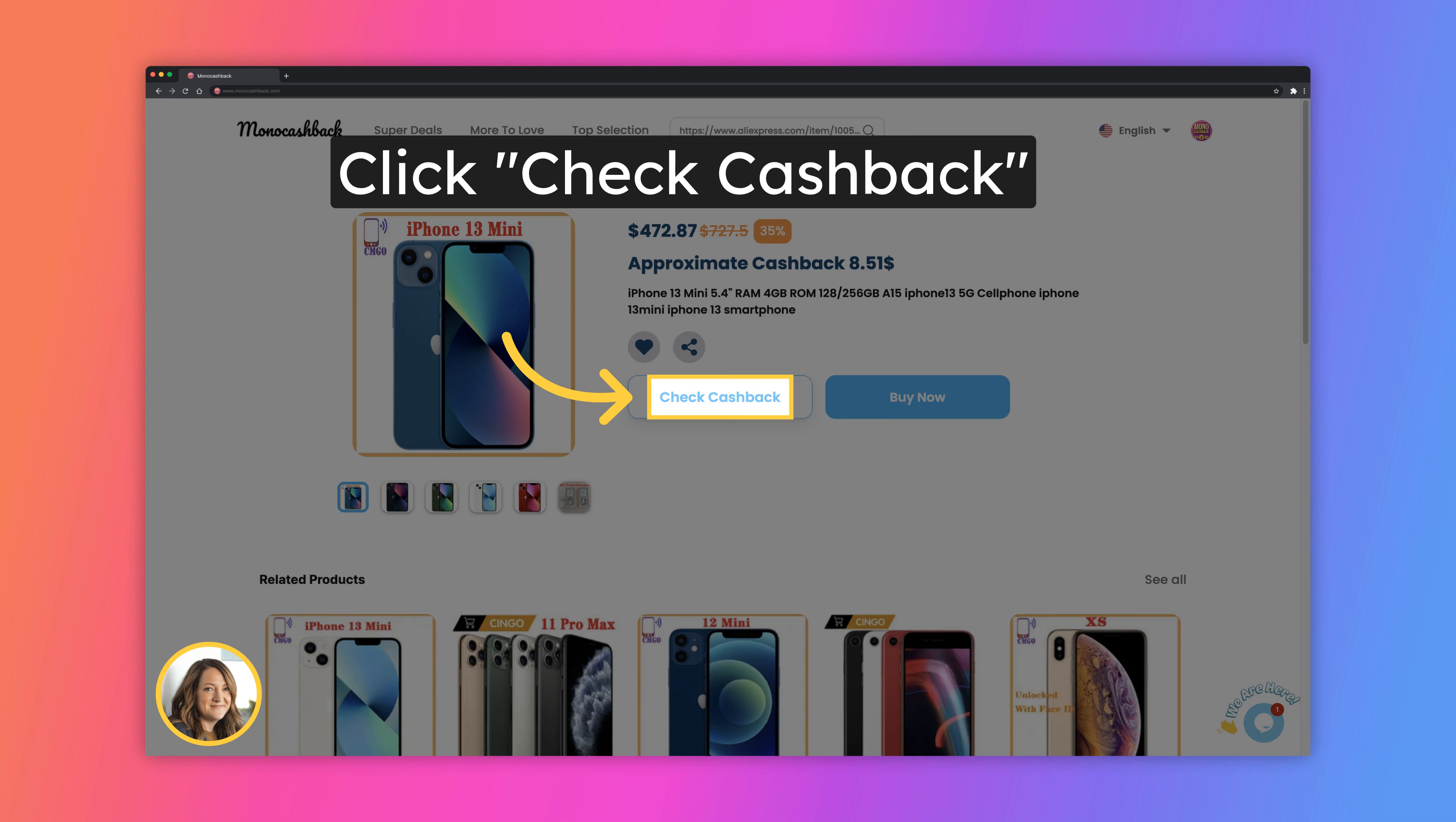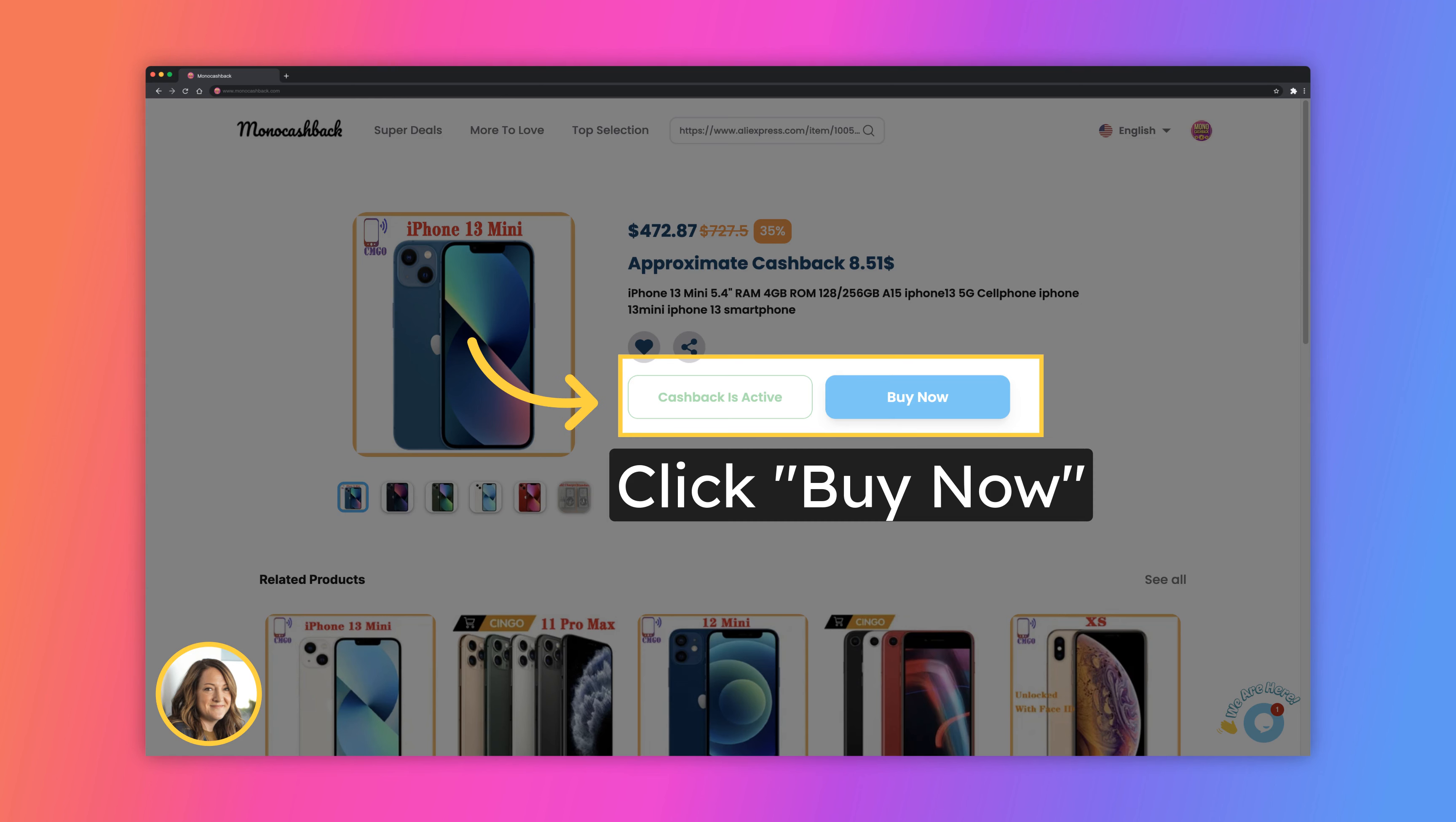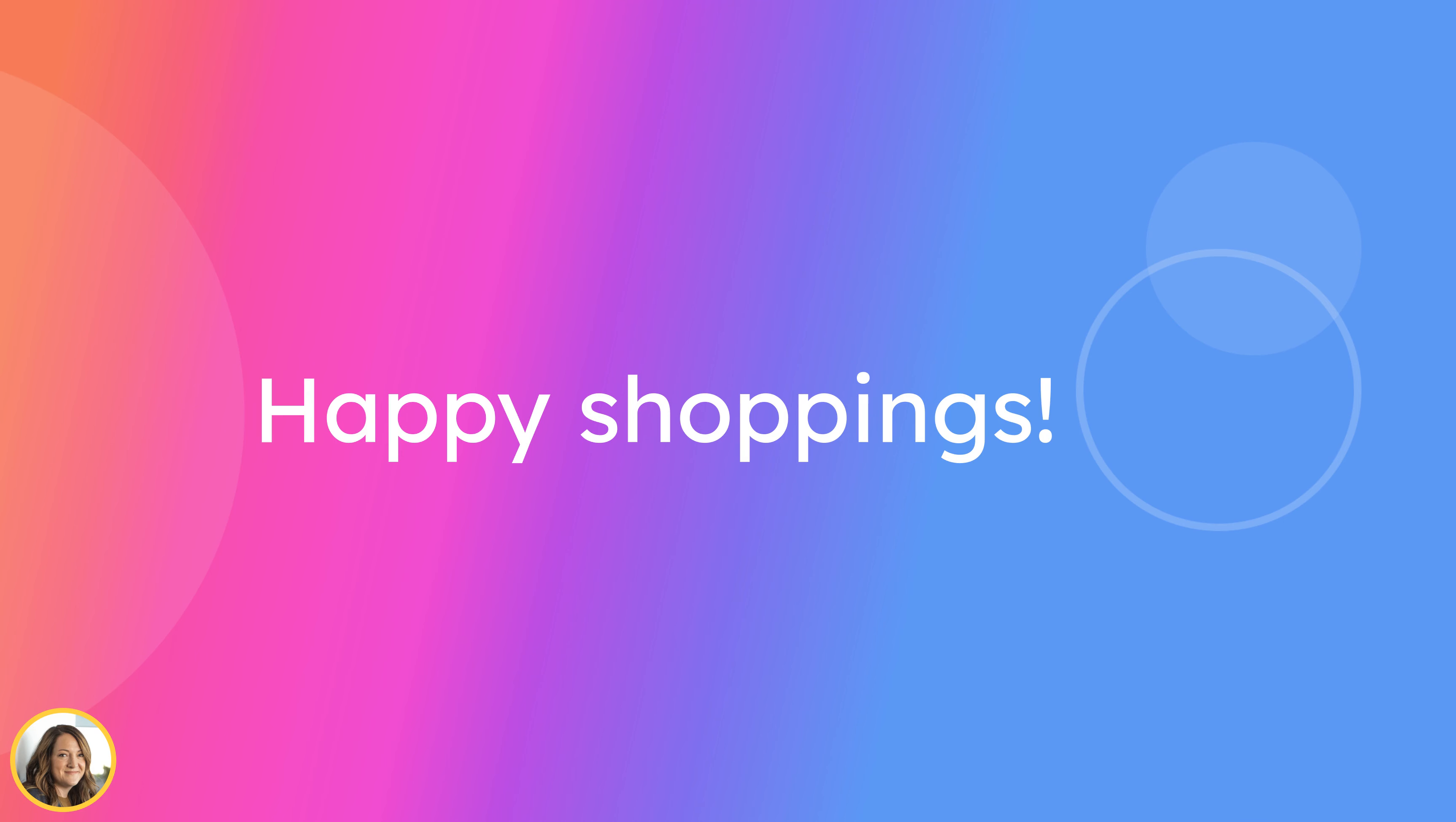Click on the check cashback button. We see that cashback is active and we can save $8.51. After clicking buy now you will be redirected to AliExpress and they will pay to monocashback for bringing new customer. Then this money will be shared with you.